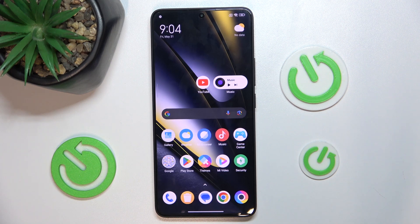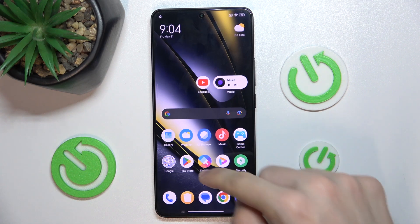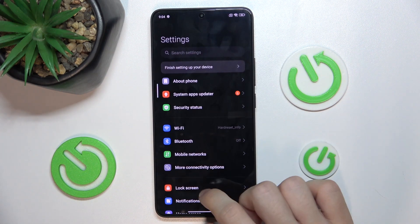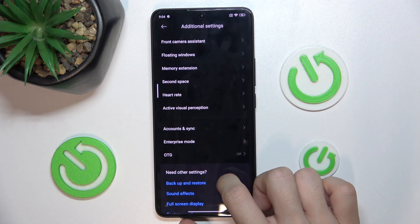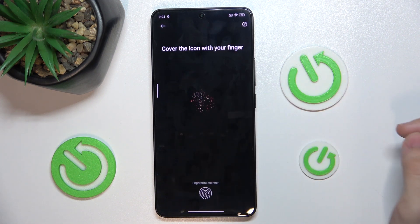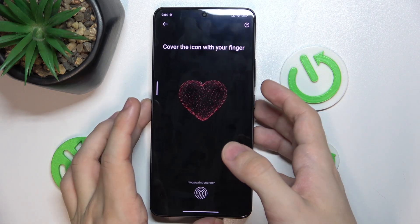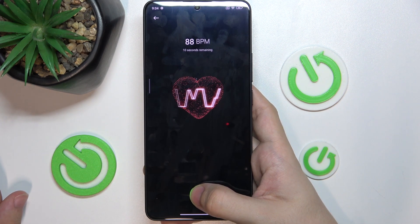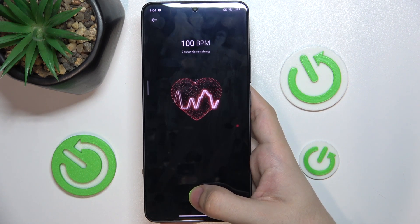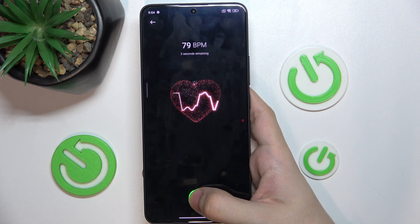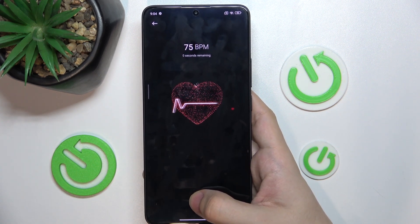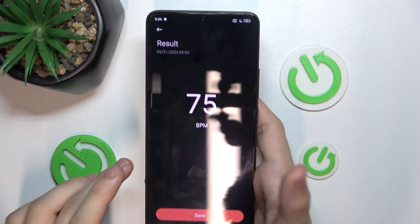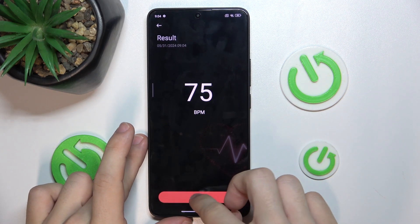The last thing I want to show you is that you can measure your heart rate on the POCO F6 using your fingerprint. Go to Settings, then Additional Settings, and find Heart Rate. Press on your fingerprint scanner and hold for 15 seconds. You can see my heart rate is being measured right now — and this is my heart rate. You can press Done.